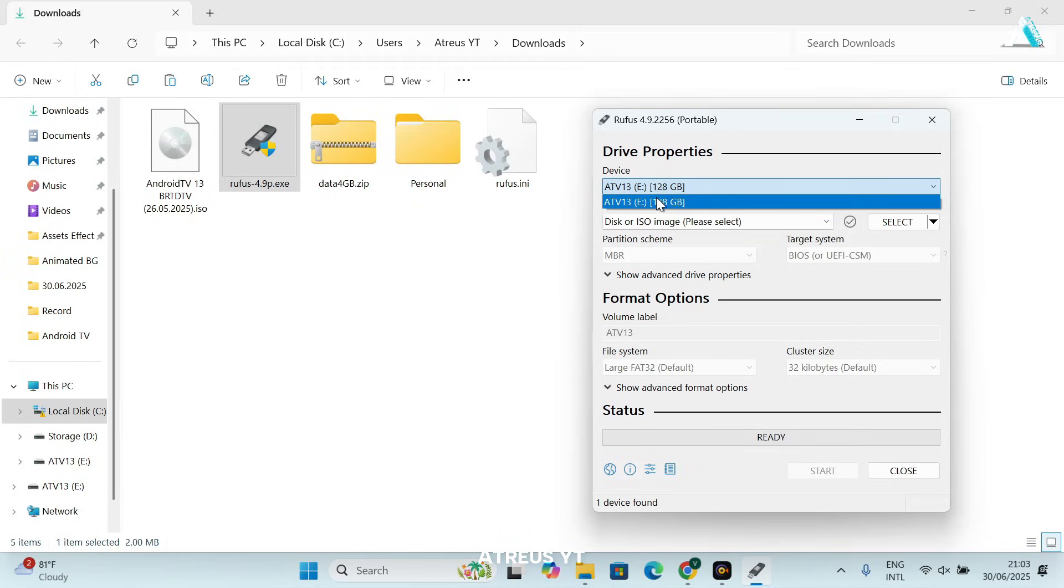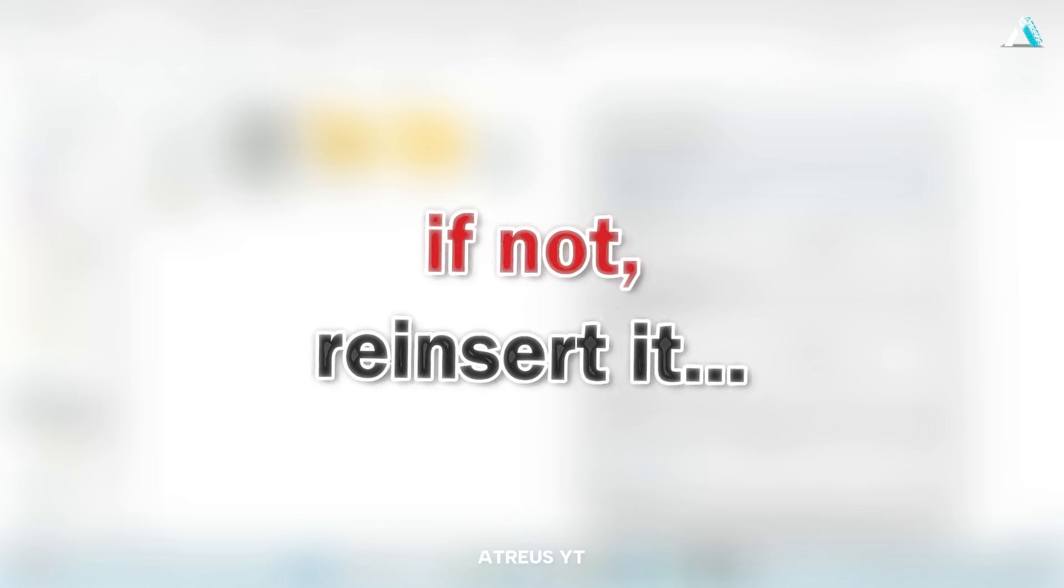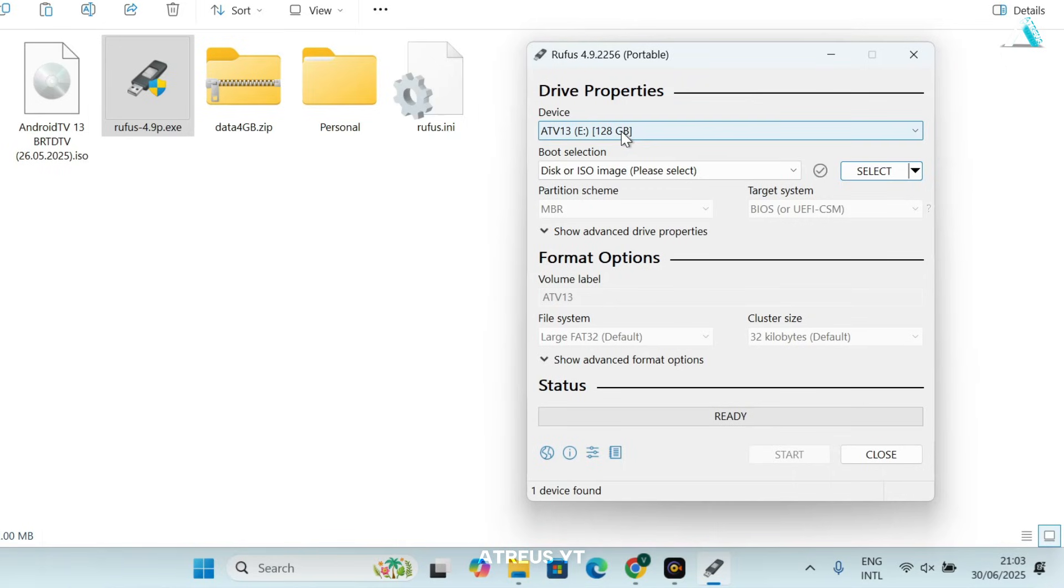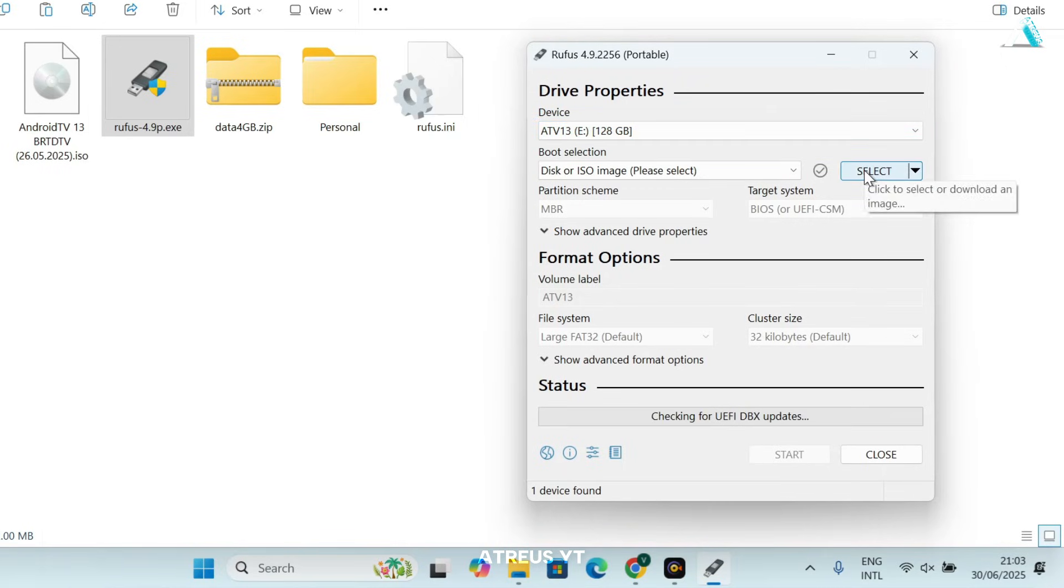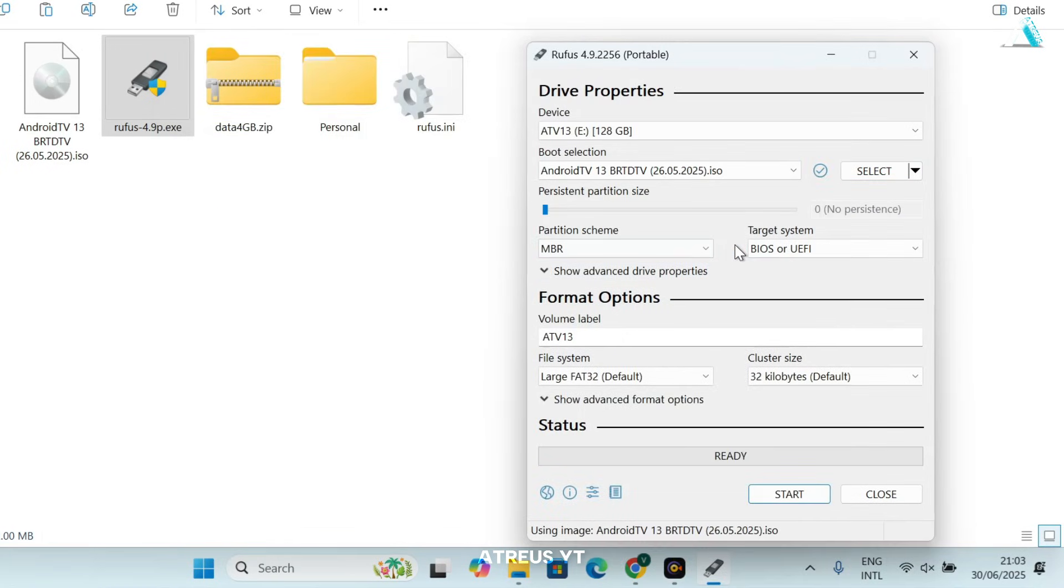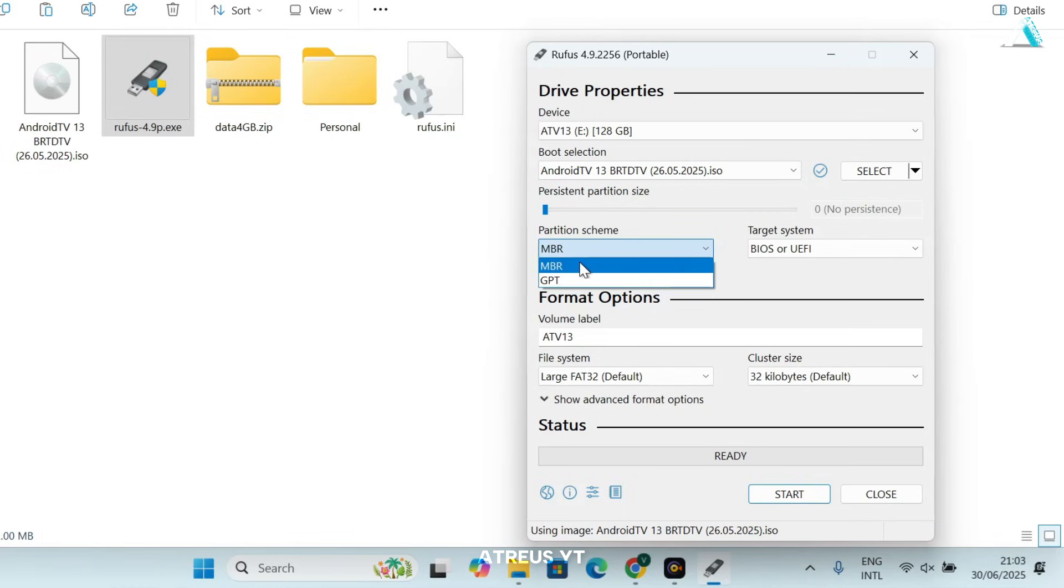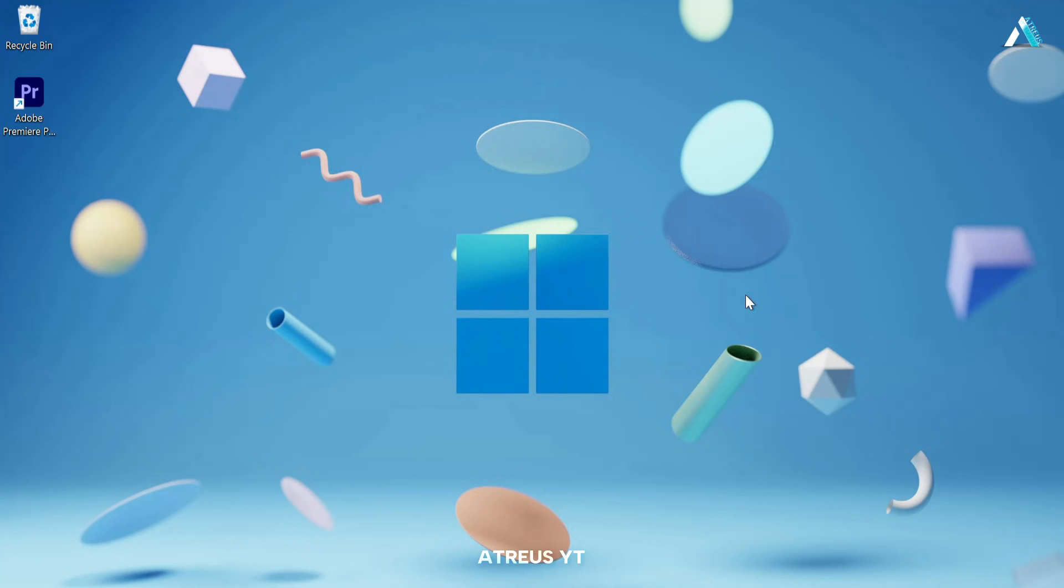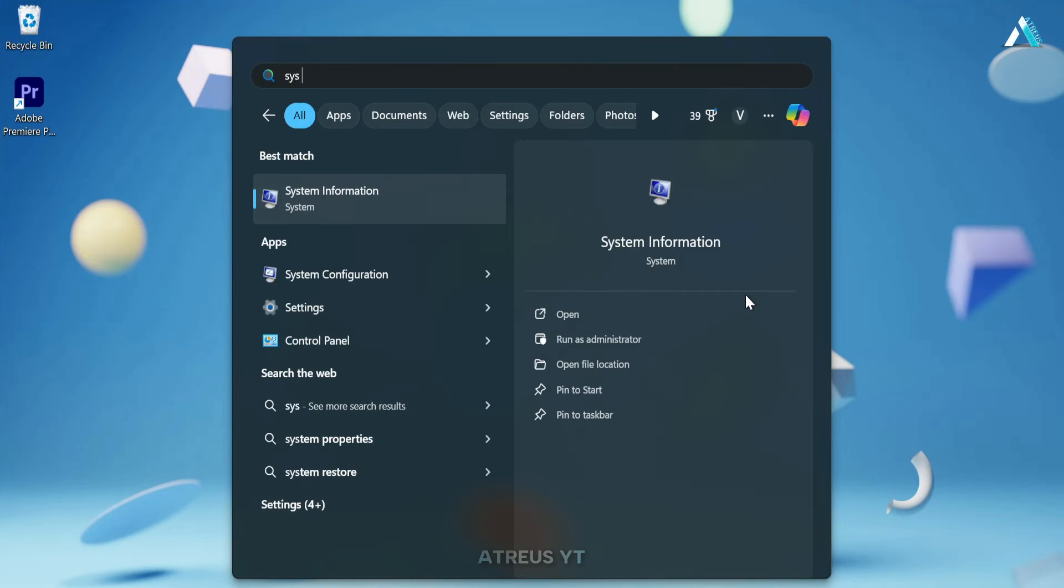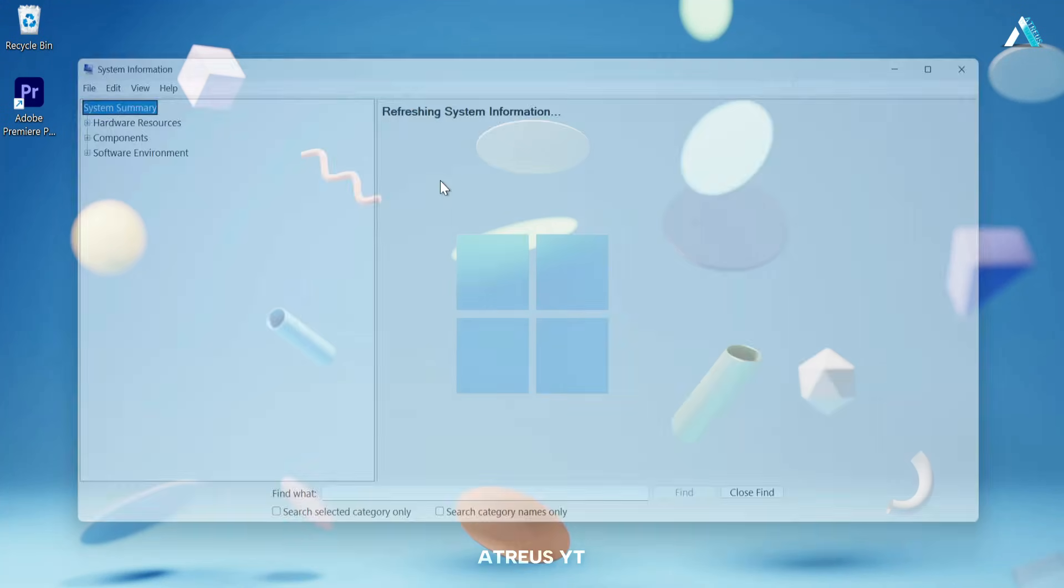Under device, it will automatically fetch the USB drive plugged into your PC. If not, reinsert it and select your USB drive from the drop-down menu. Click select and choose the Android TV ISO you downloaded. In the partition scheme, GPT is generally preferred for UEFI booting and MBR is for older systems with legacy BIOS mode. You can simply have a few checks by searching system information.